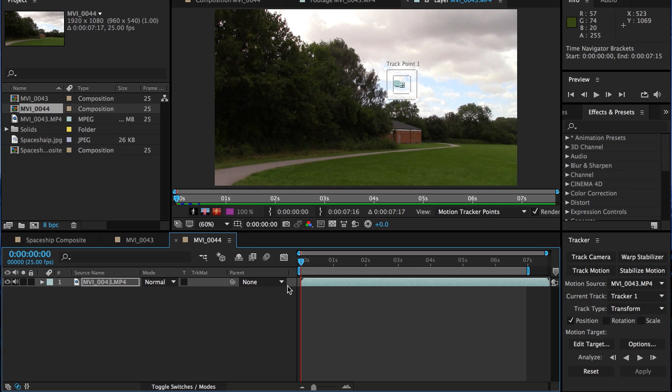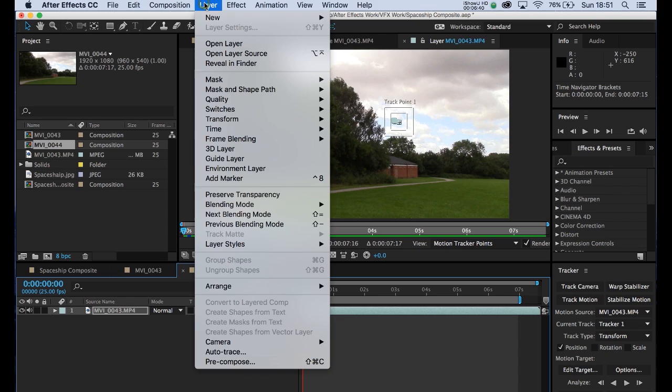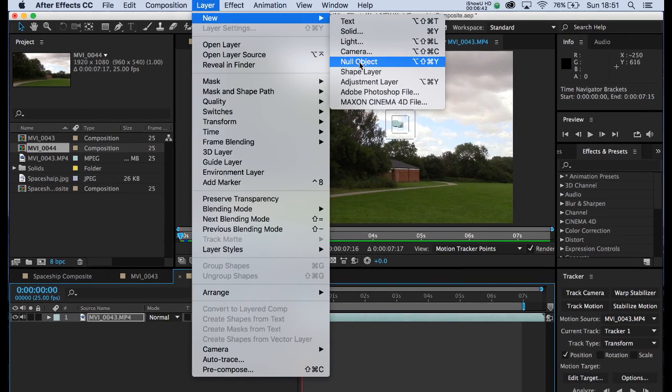The first thing we need to do though is create what's known as a null object. We're going to attach that null to the track point and then eventually attach the spaceship to the null. It sounds a bit long-winded, but bear with us. If you follow the steps, you should be okay. Go to layer, new and null.